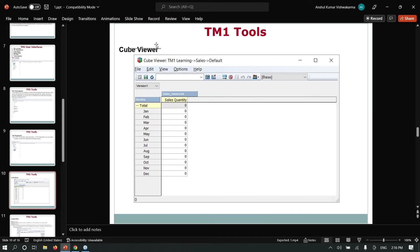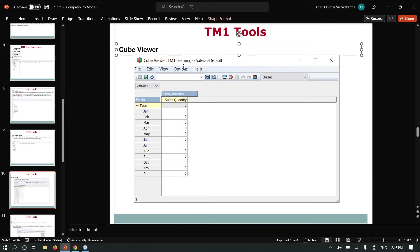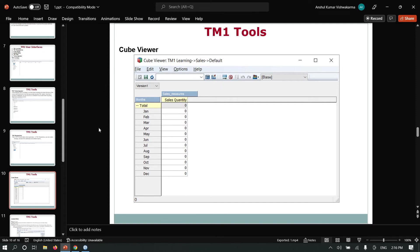Cube Viewer: when we open a cube, it's known as Cube Viewer. Here you can see all the cells in a cube and all the data.